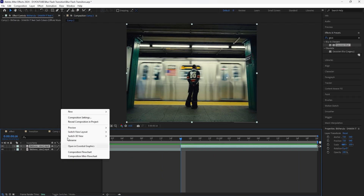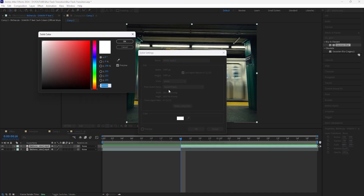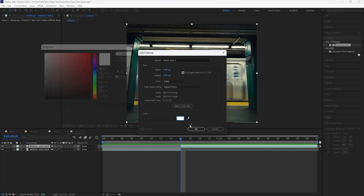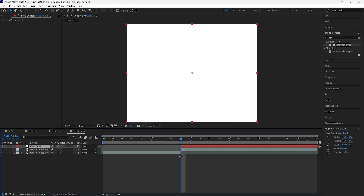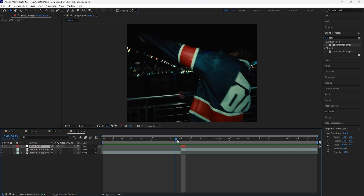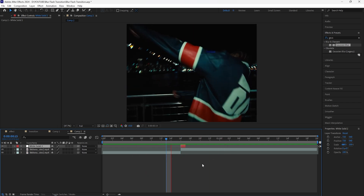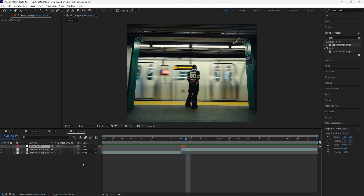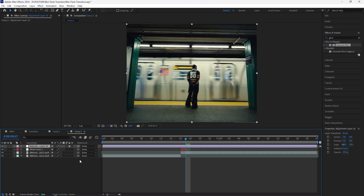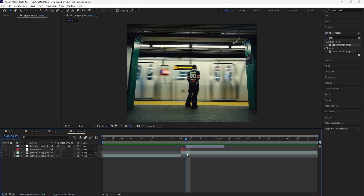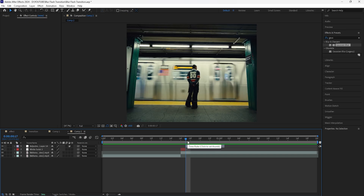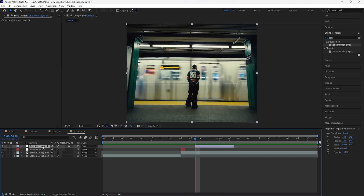Moving on to the second effect, we're going to be creating another simple flash transition using different clips from the same music video. First, create a new solid and make sure that the color is white. Cut this layer so that it's only one frame and make sure it appears at the first frame of the clip you're going to be transitioning into — this is going to be that flash effect at the beginning. Then create a new adjustment layer and make sure it's eight frames long. I want the adjustment layer to appear a few frames after the first flash effect, so go forward two frames and bring that forward.